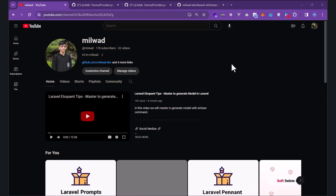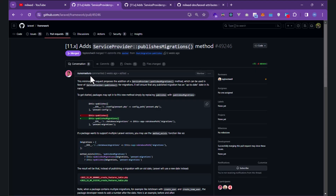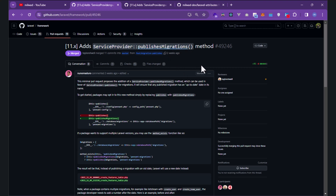Let's get started. There is a new PR that adds a new method called 'publishMigrations'. This is for Laravel 11 — you cannot use this method for Laravel 10 or older.